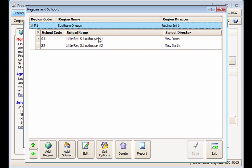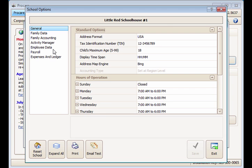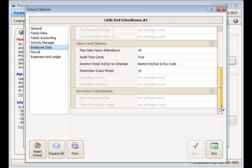If you need to change the setting for an individual school, click the small plus sign next to the region to reveal the schools. Then select the school and click the Set Options button for that school to make the change for just that school.